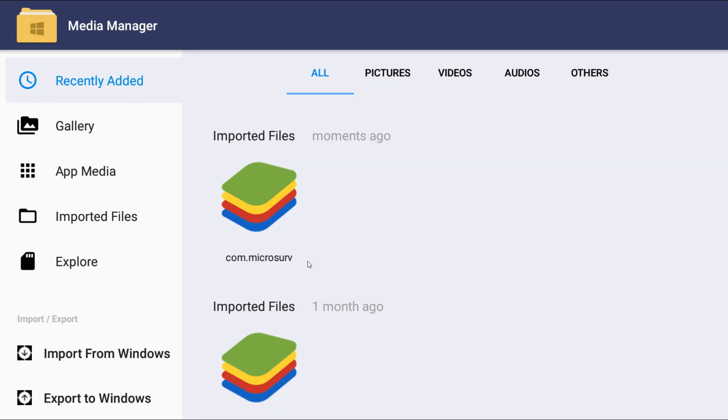In my recently added files I have an imported file for com.microsurvey.fieldgenius.android.